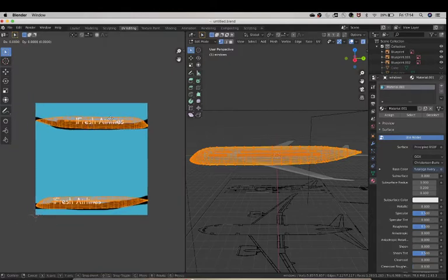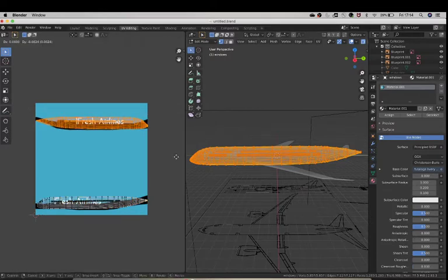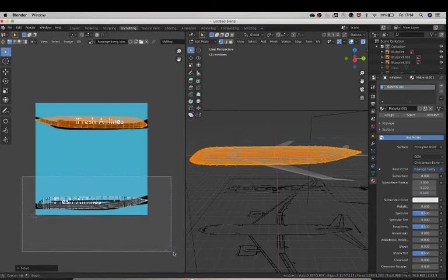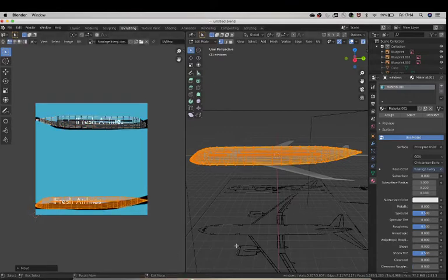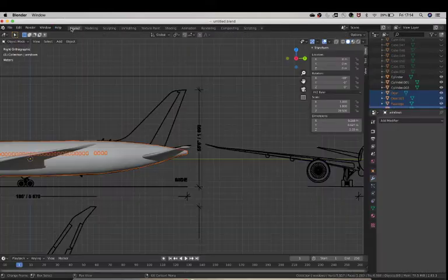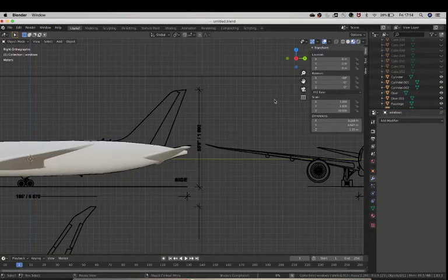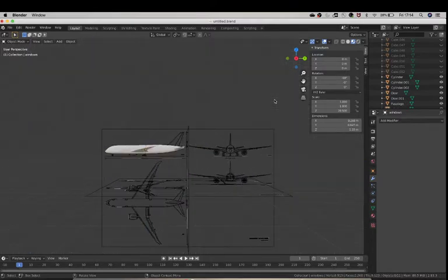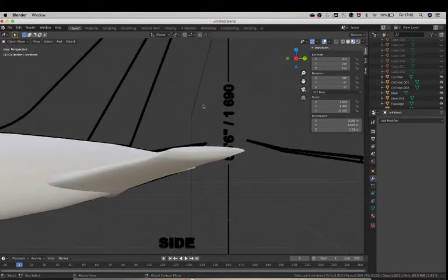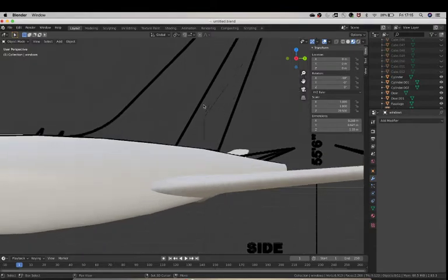So now just pretty much take your UV maps and position it like this, onto your planes, and once you've done that, go to layout, and click on rendered. So here you should hopefully see your liveries, which I am not seeing them.